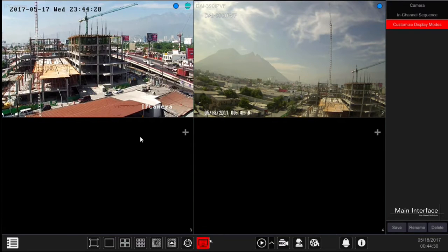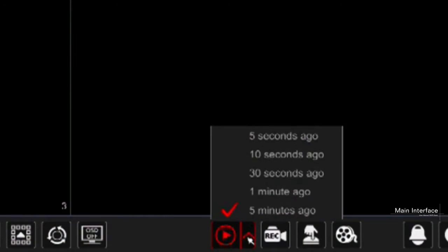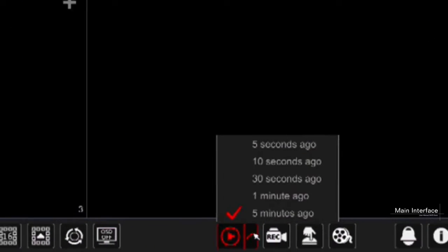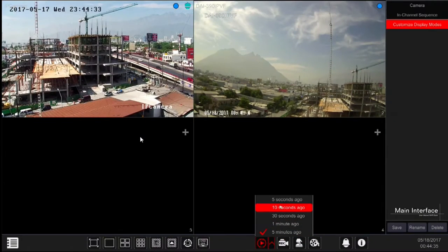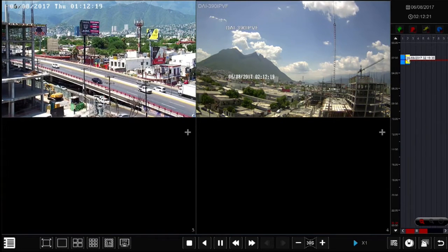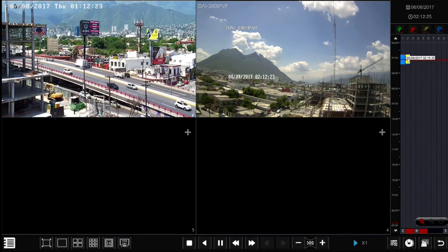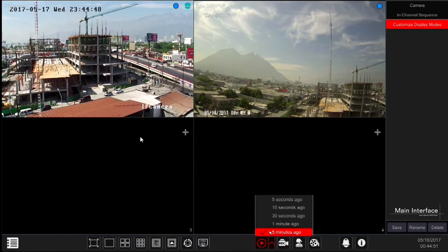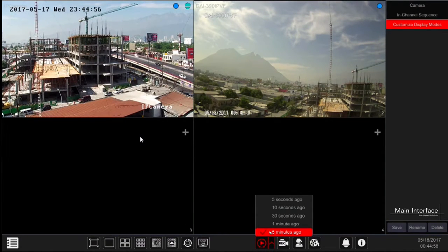Instant playback button: click the up arrow to set the default instant playback time, then click the play button to activate instant playback for all channels at the same layout you are currently viewing. This supports up to 16 channels. For instance, if you choose five minutes ago as the default playback time, you can quickly play back the recording from the past five minutes.